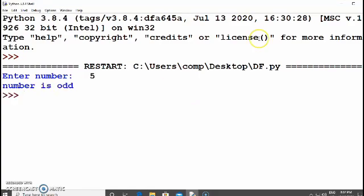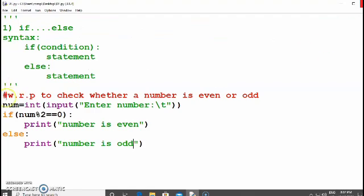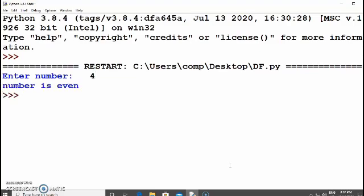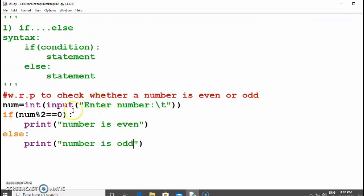With number 5, it divides 5 by 2 and returns remainder 1. Since 1 is not equal to 0, the condition is false, so it goes to the else part and prints 'number is odd'. With number 4, dividing 4 by 2 gives remainder 0, and 0 equals 0, so the condition is true and it displays 'number is even'.